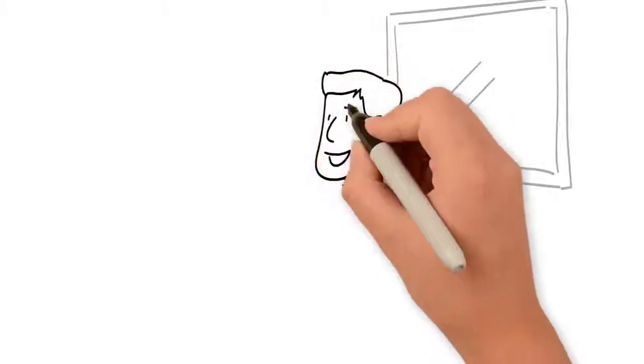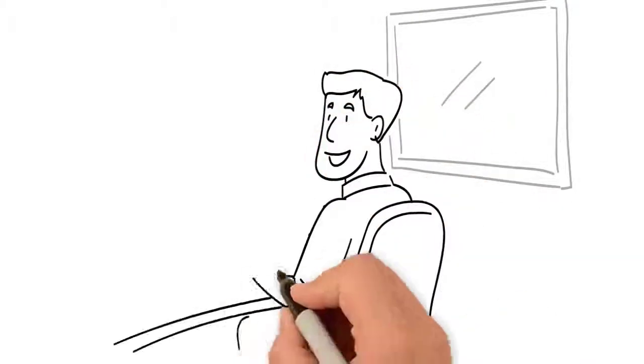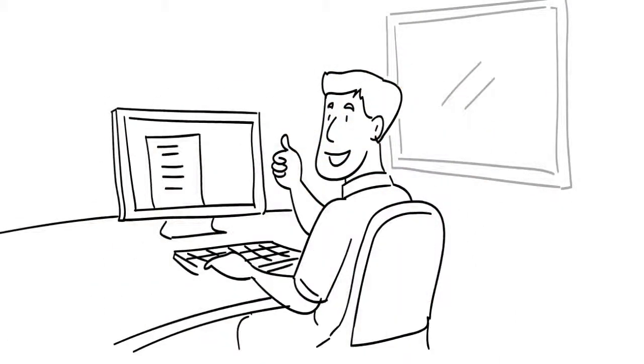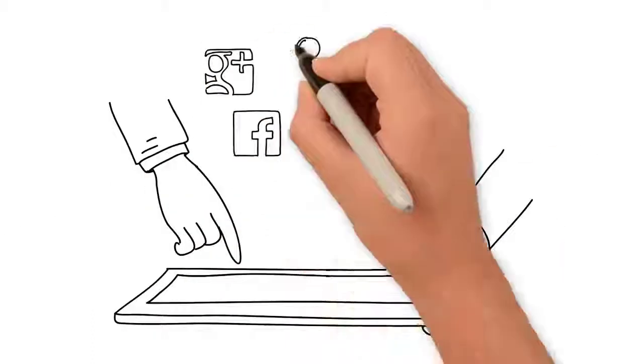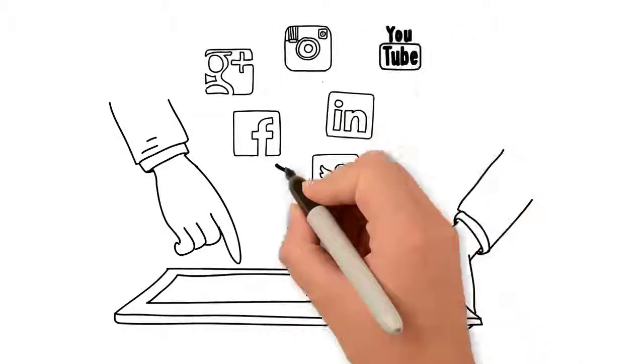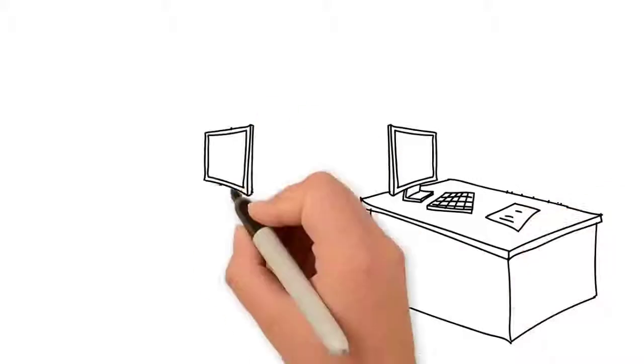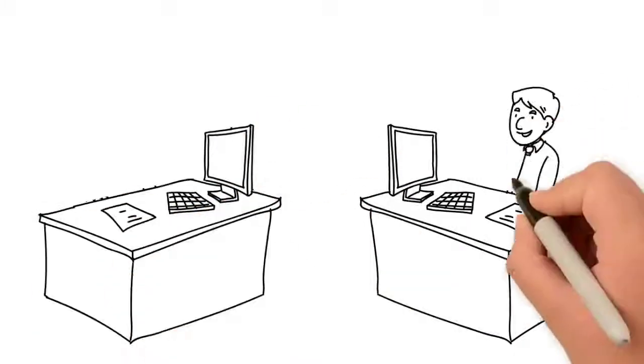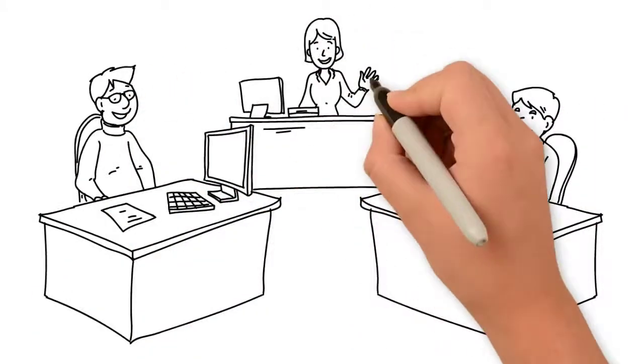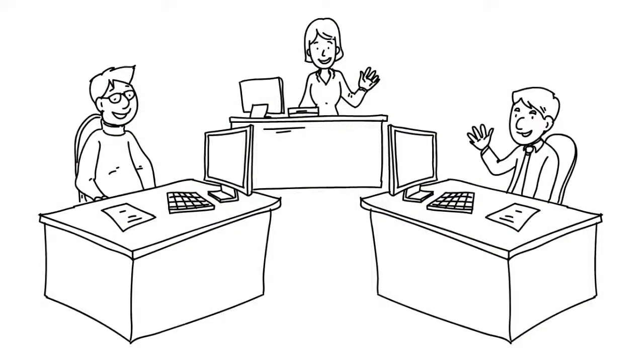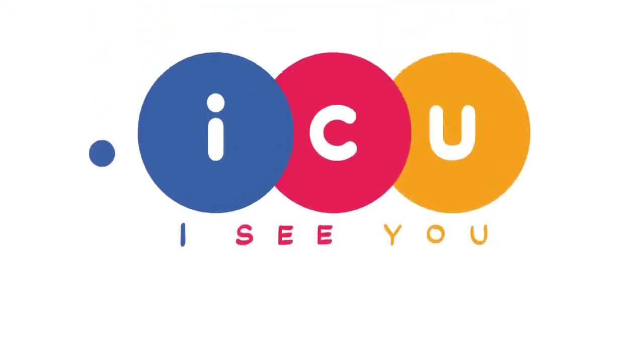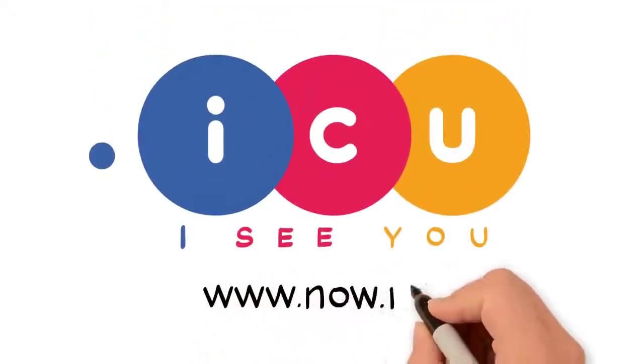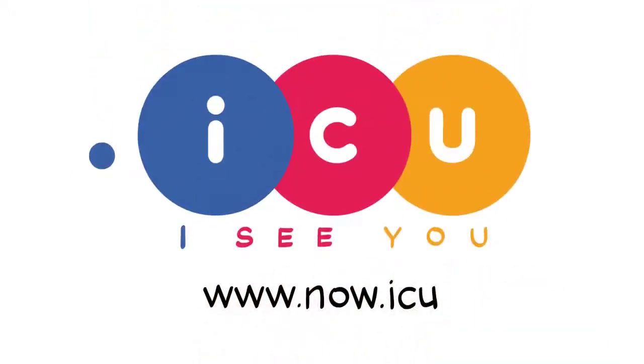Having a well-rounded digital strategy means having a domain that you manage with a site you created, combined with your space on social networks. At .ICU, we focus on encouraging end users to have the best online strategy possible. Learn more at www.now.icu.